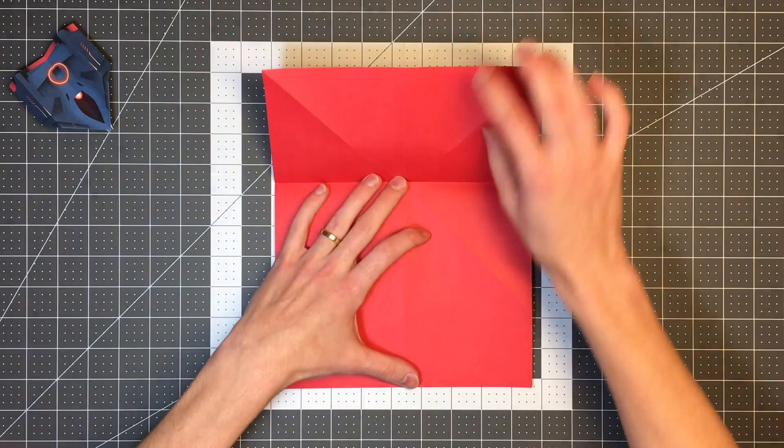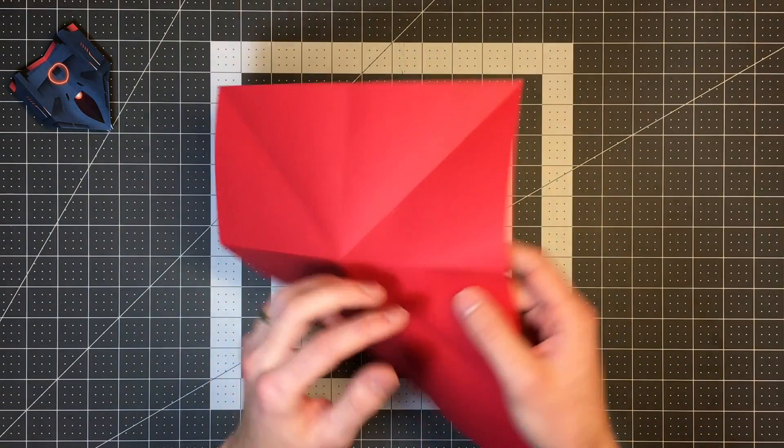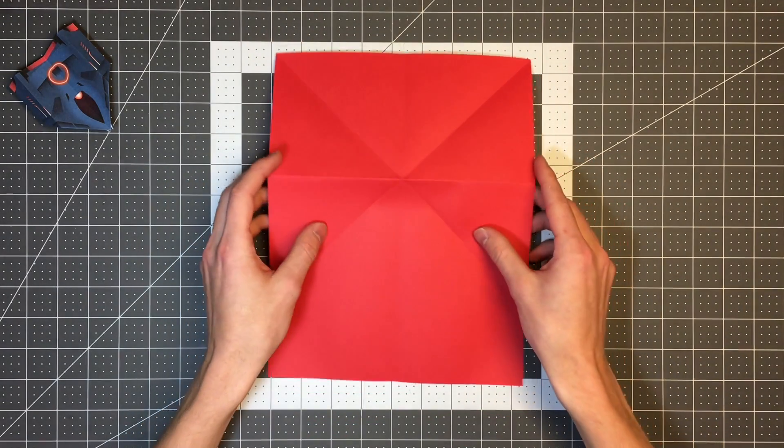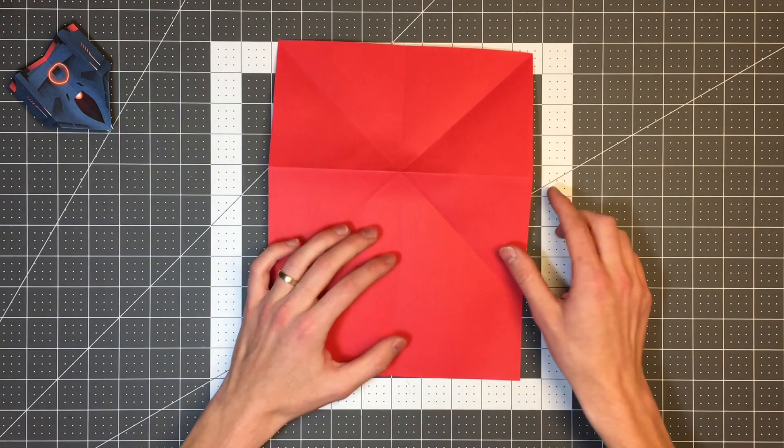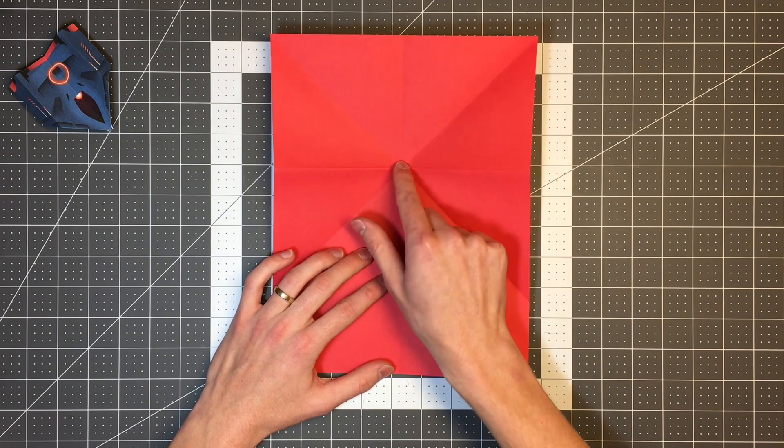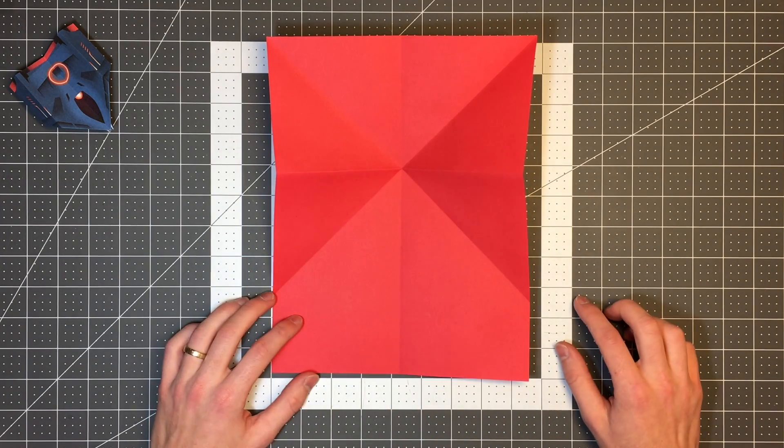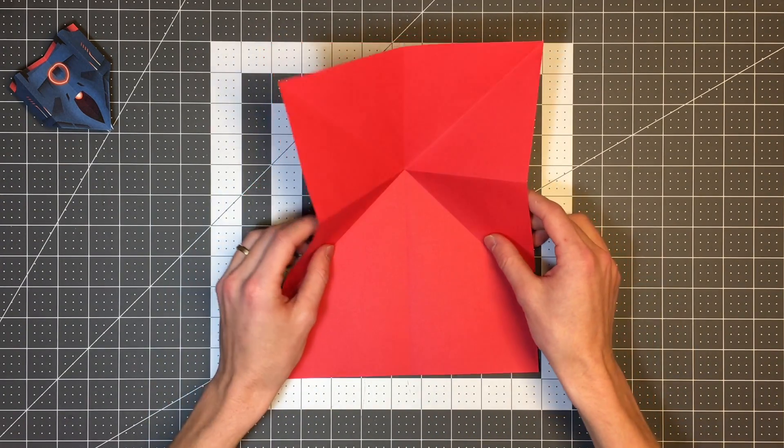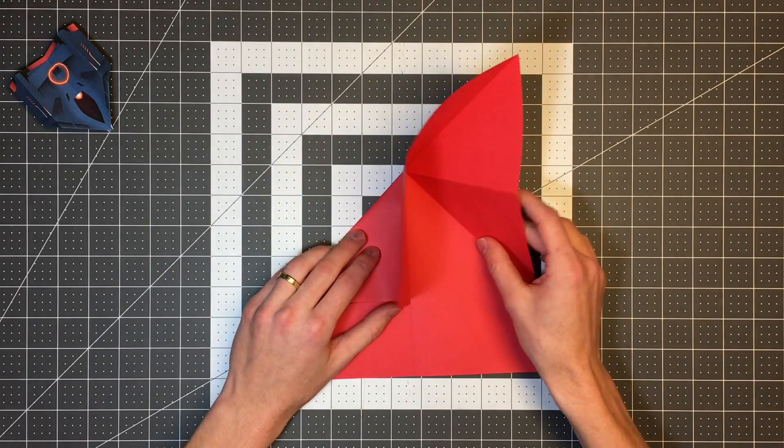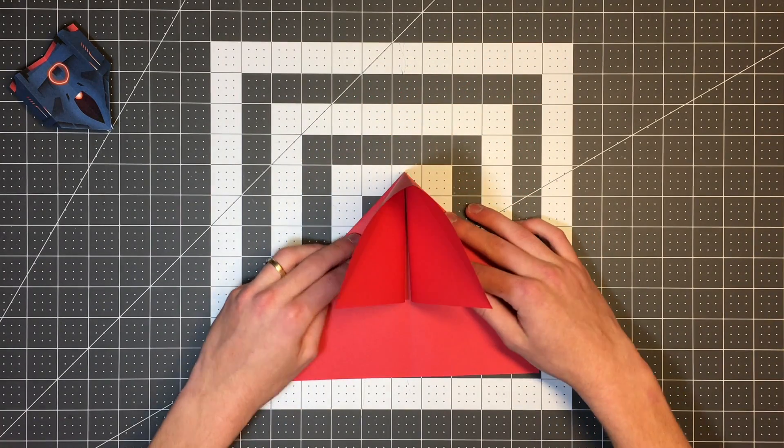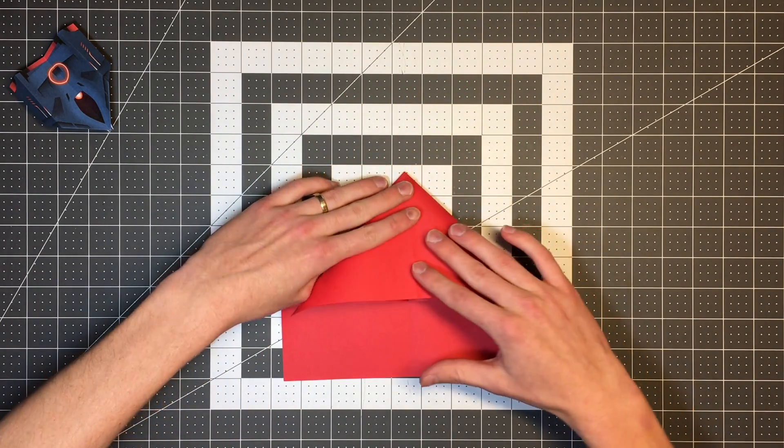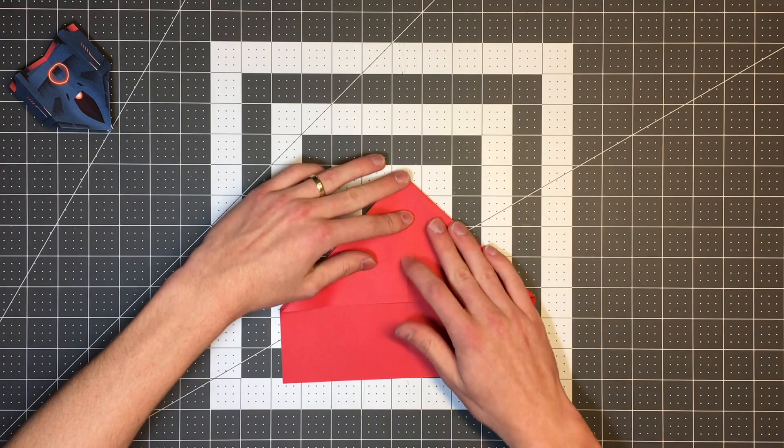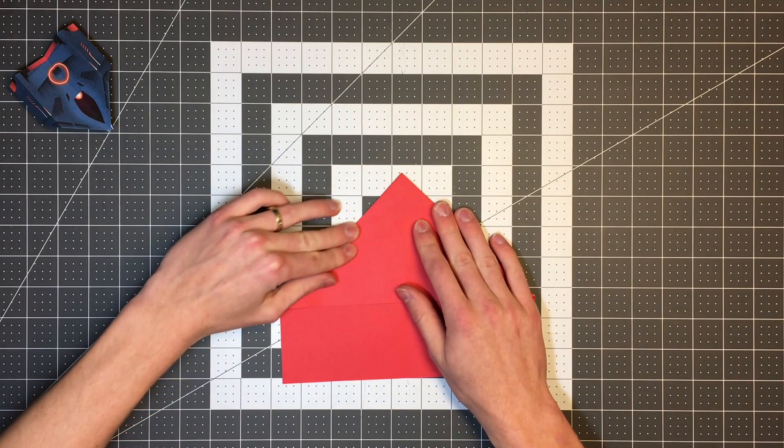And then we'll open it up and flip this back over and you'll see the crease will kind of want to sit like this. And if you just press right in the middle of it, the edges will pop up and then we can pull each side in like so and collapse this top portion just by pushing it down. And this is called the waterbomb base.